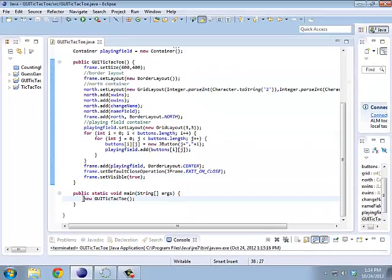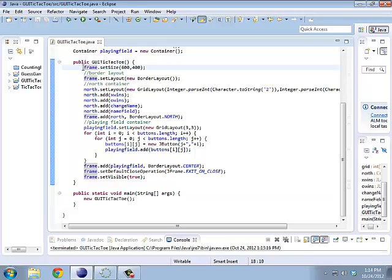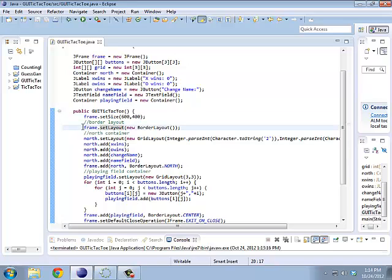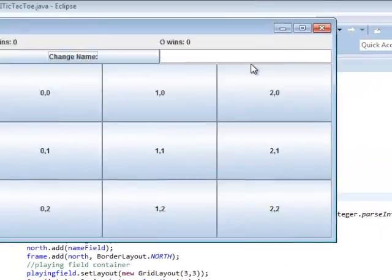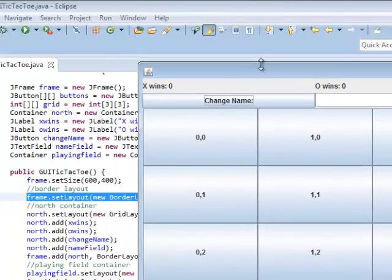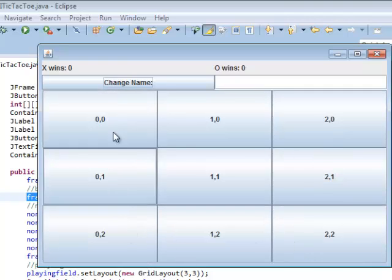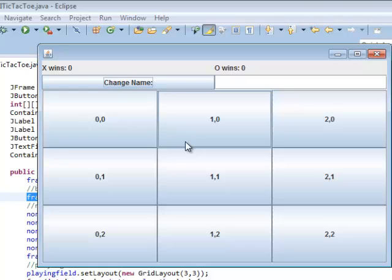As far as everything else that we did last time, it was all about layouts, setting how it closes, things like that. Other than having this public static void main, which just creates a new one, the first thing I did was I set the size of the frame. This is 600 pixels by 400 pixels. I set the frame's layout to be a border layout. So in this frame, this down here is the center, this up here is the north. East and west and south don't have anything, so they don't show up. So border layout has basically five sections.